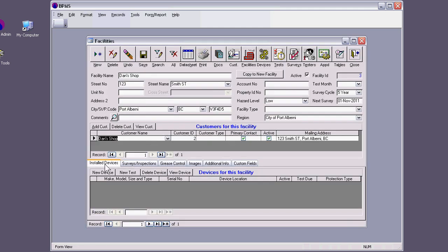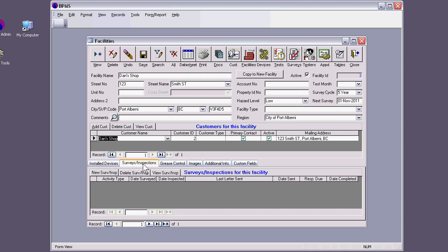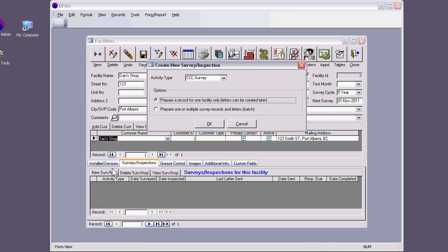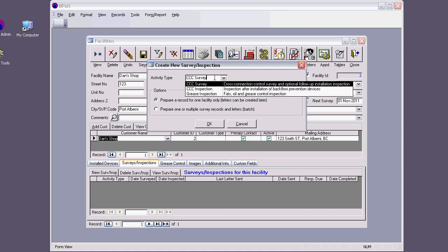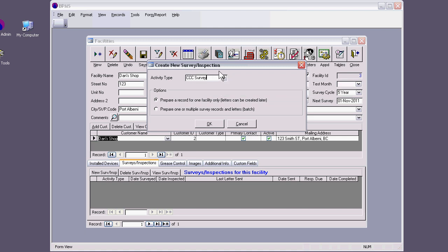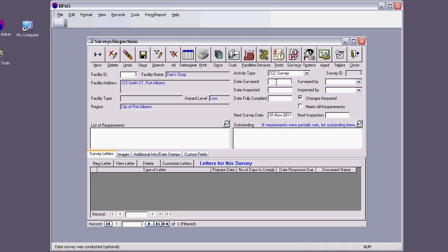If you look at the very bottom, there is installed devices. For now, there is none. Survey inspections, I'm going to create one. I'm going to click on new survey inspection. It asks me whether it's a survey. It could be inspection or grease inspection. I say it's a survey. I'm going to prepare a record for just one facility here. I'm going to hit OK. Date surveyed, let's see. I'm going to say 1st November of 2011.